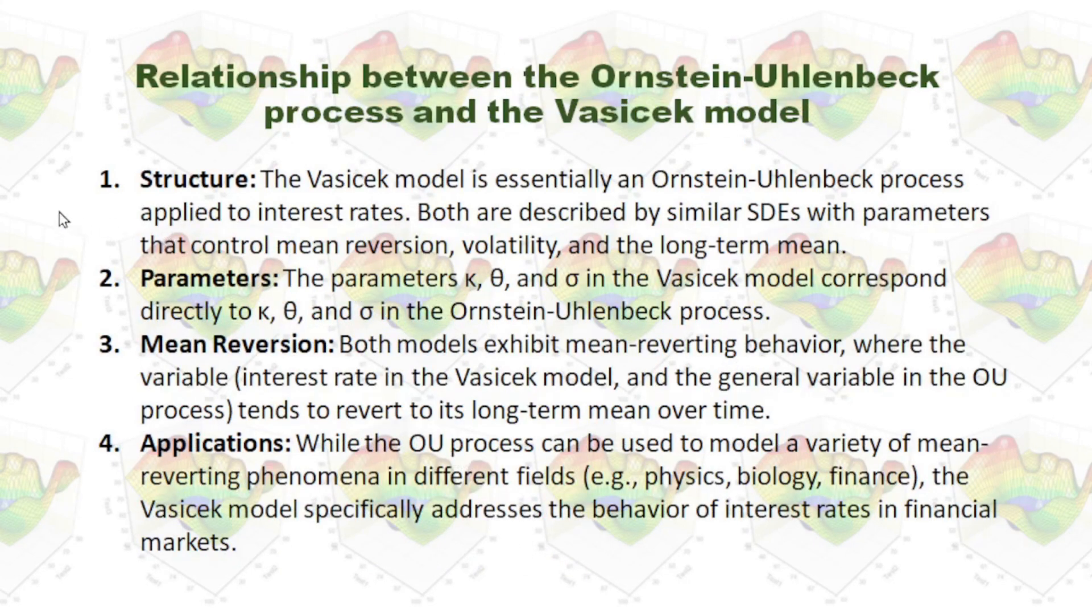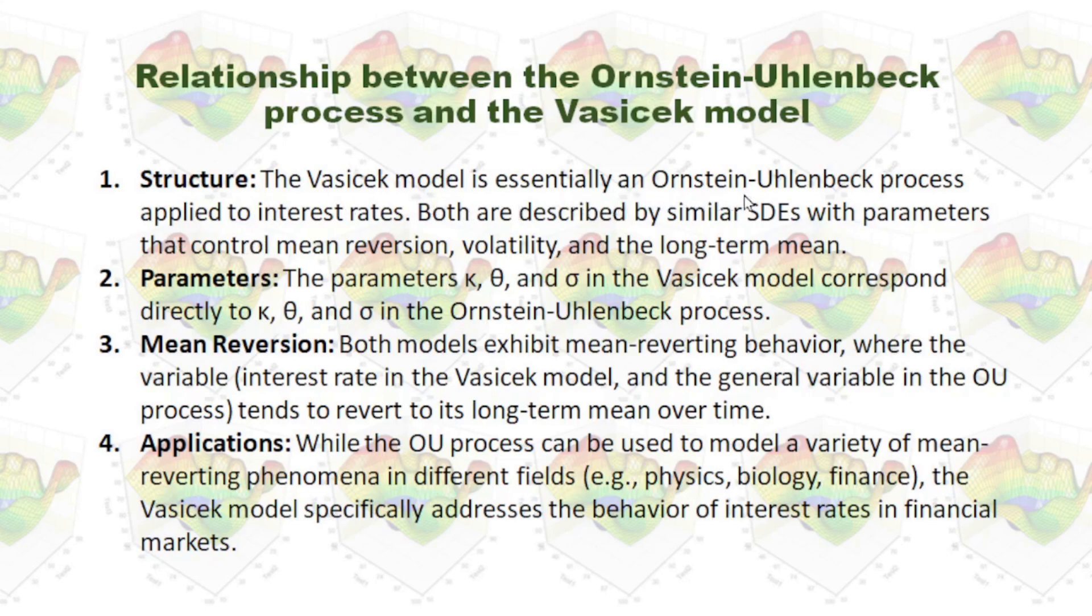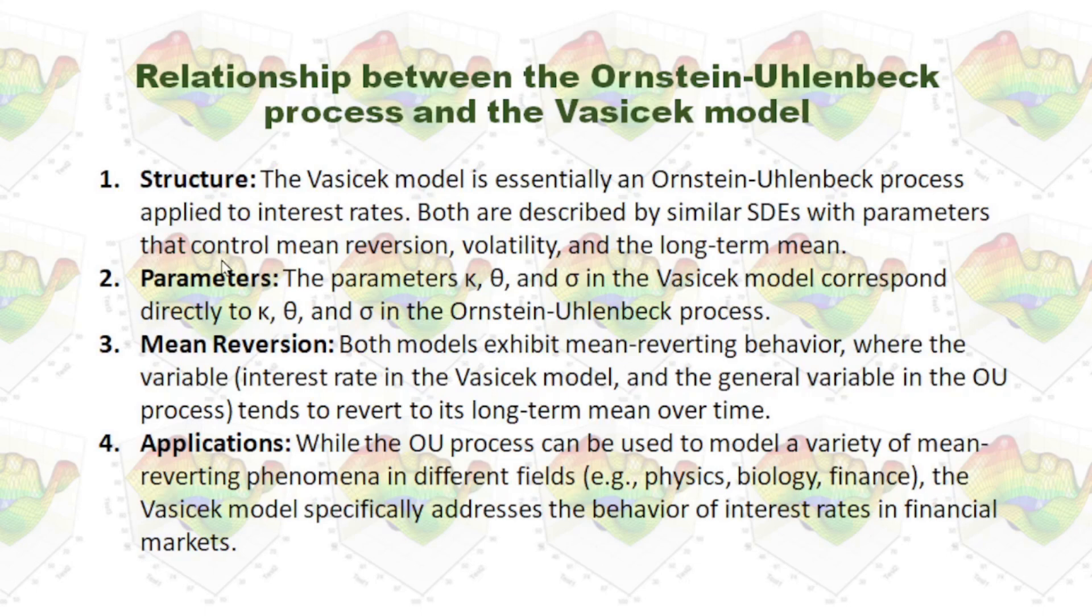Let's check the relationship between the Ornstein-Uhlenbeck process and the Vasicek model. The Vasicek model is essentially an Ornstein-Uhlenbeck process applied to interest rates. Both are described by similar SDEs with parameters that control mean reversion, volatility, and the long-term mean.